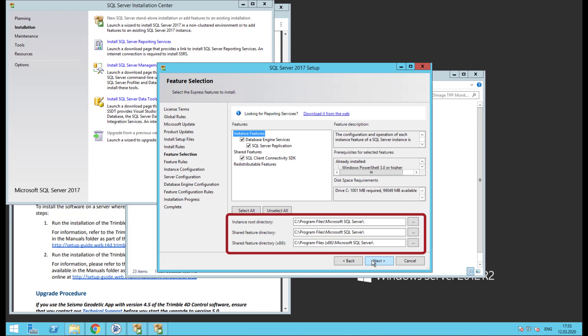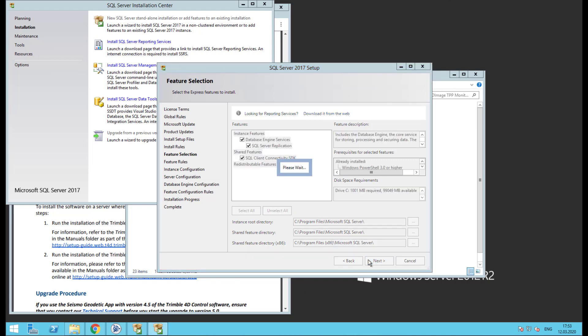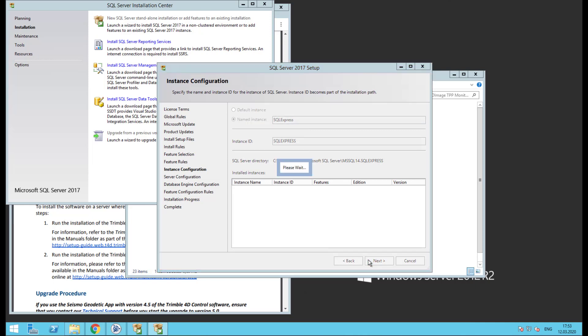Here we can specify where the SQL Server is installed. If you wish to define a different location, do so here. Click next. Here we define the SQL Server instance name. Take note of that instance ID as it's needed during the T4D install. Click next.